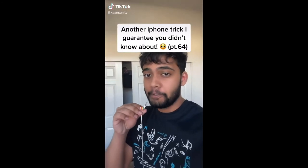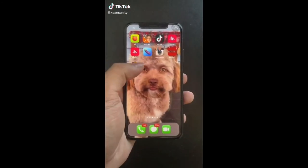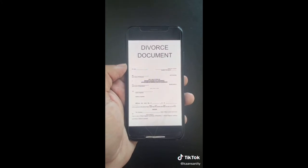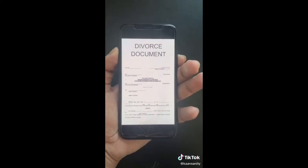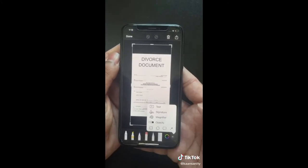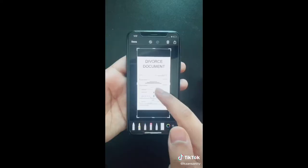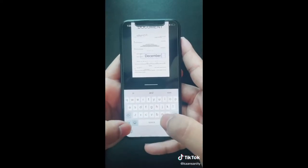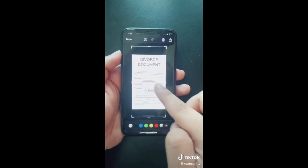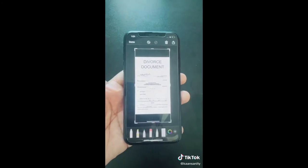Here's another iPhone trick you didn't know about. If you have a document you need to sign but don't want to print it out or download apps, just take a screenshot, then hit the plus sign and you'll be able to add your own signature. Drag it to where it needs to go, type in text and drag it wherever you want, then save it as a PDF.